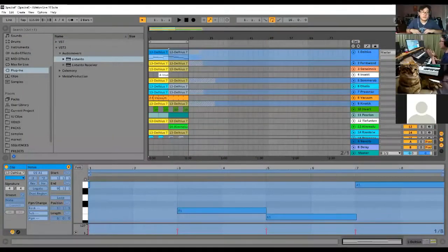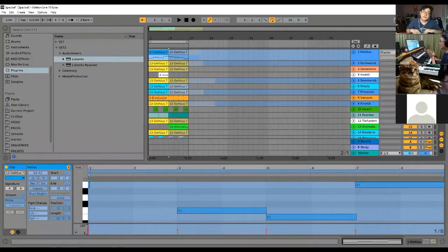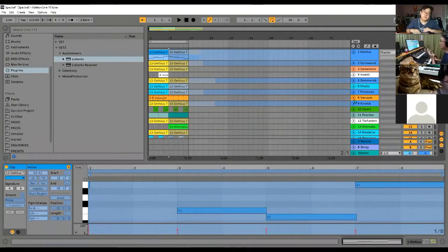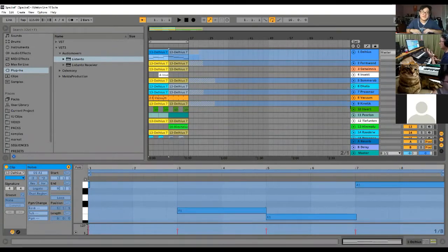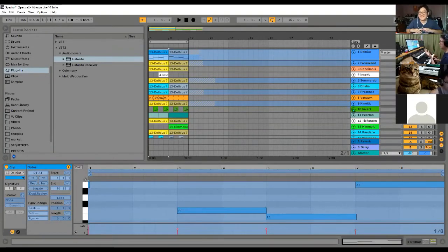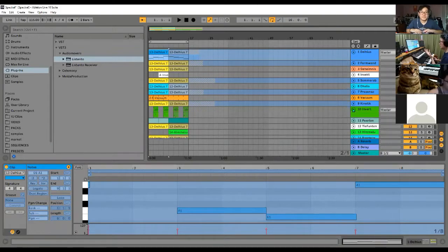This is what you do if you've created something in Wavetable or Operator and want to send it to a friend who doesn't have it. Let's say they're using Live Lite. It's okay.